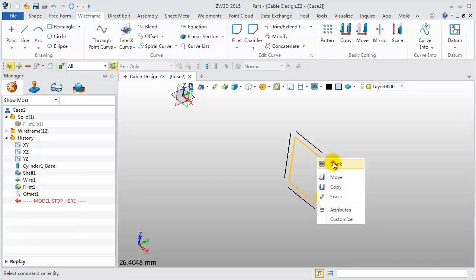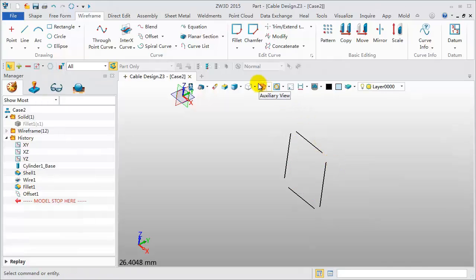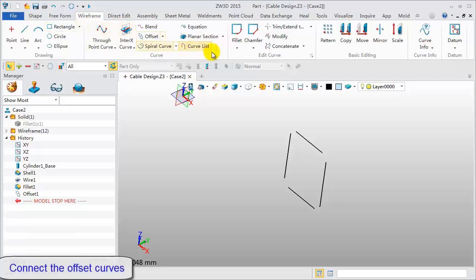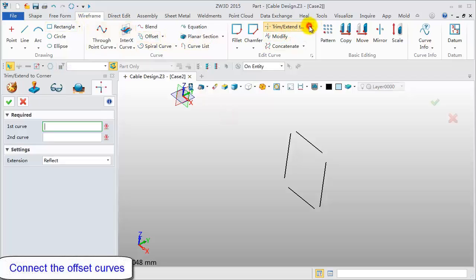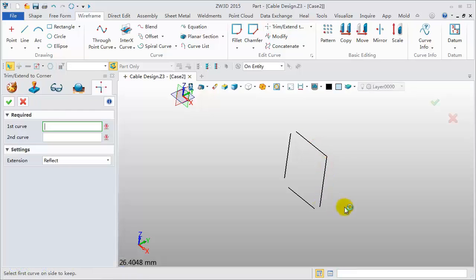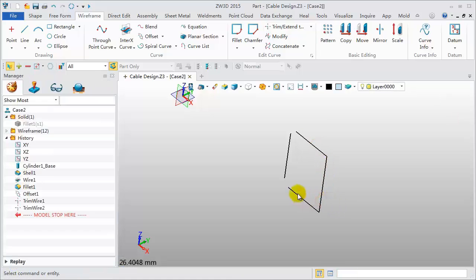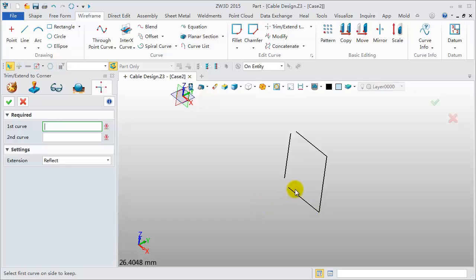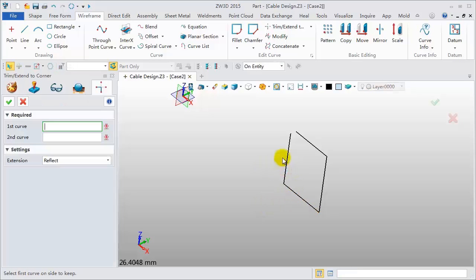Blank the original lines. Now, connect the offset curves with the Extend to Corner tool. Pick two adjacent lines. Middle click. Repeat the operation with middle click again.